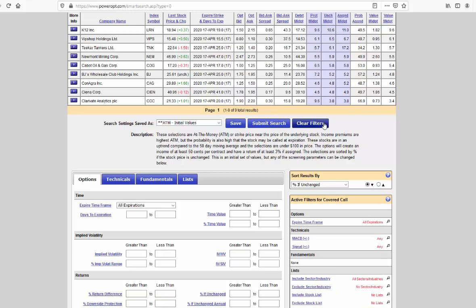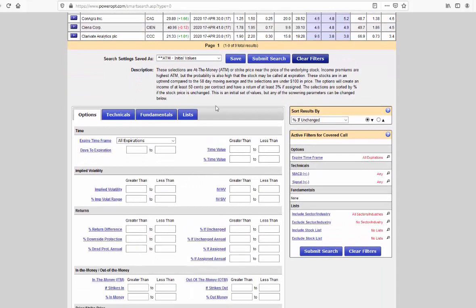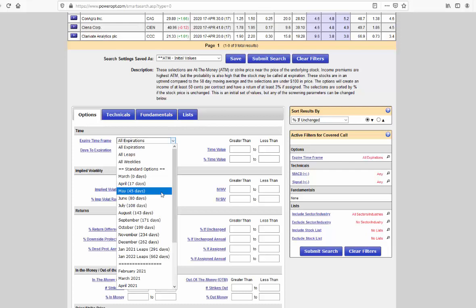First step is to hit the button that says clear filters below the listed trades. This will empty out all of the default criteria in the parameter field below. I can always go back to the at the money, in the money, or out of the money defaults. I didn't erase those, but we're going to create our own search. To start, let's say with the standard May expiration 45 days out.